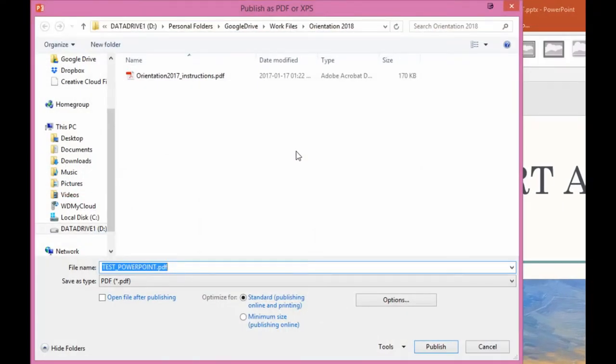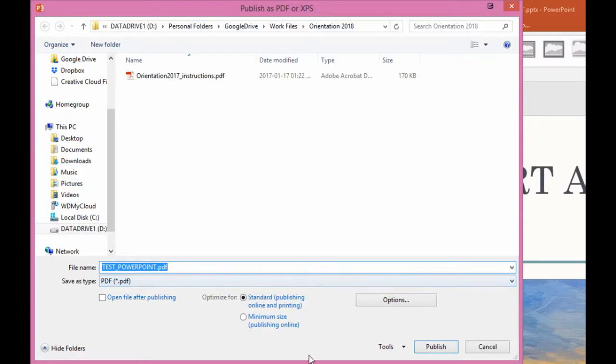This is where we have discovered where the problems come. You'll notice that there's various options available. Standard publishing online and printing, minimum size publishing online, etc.